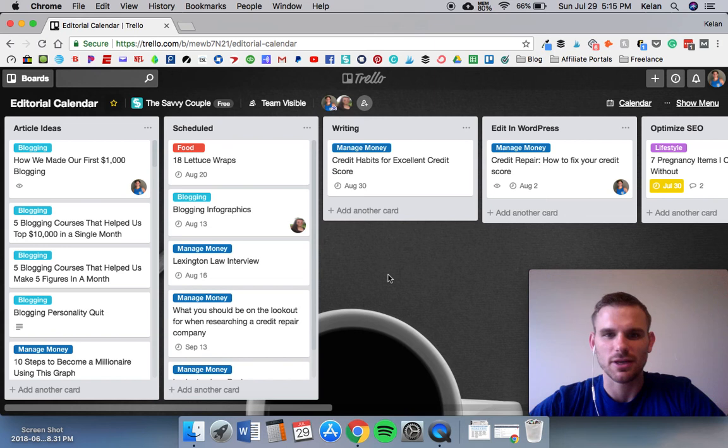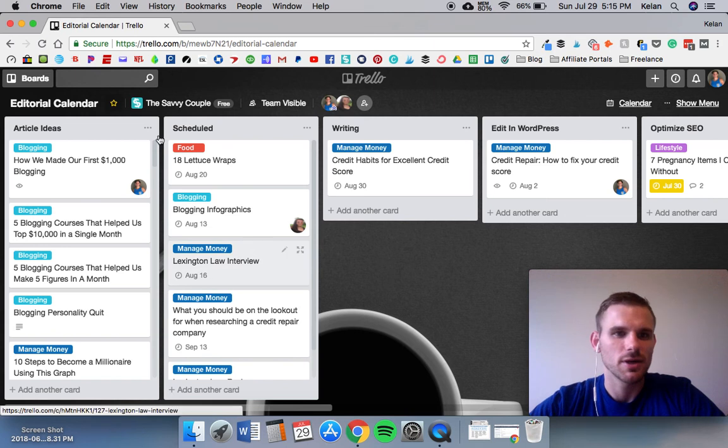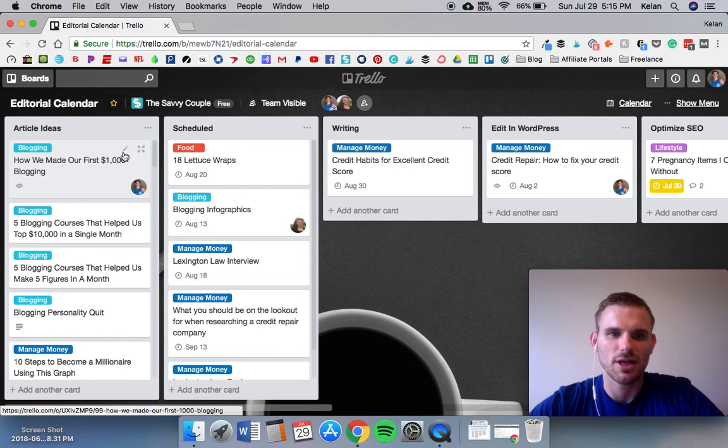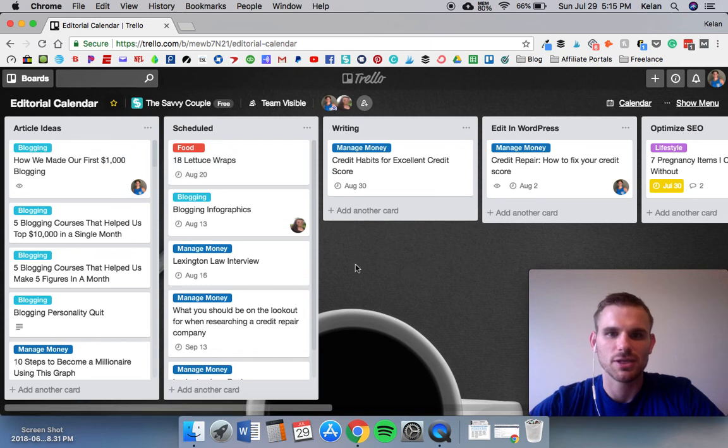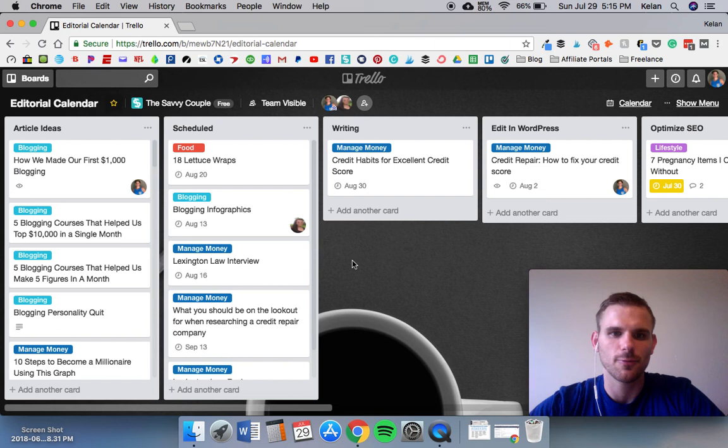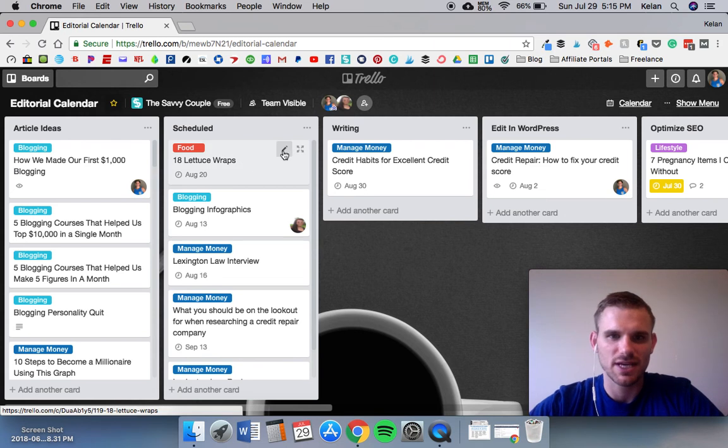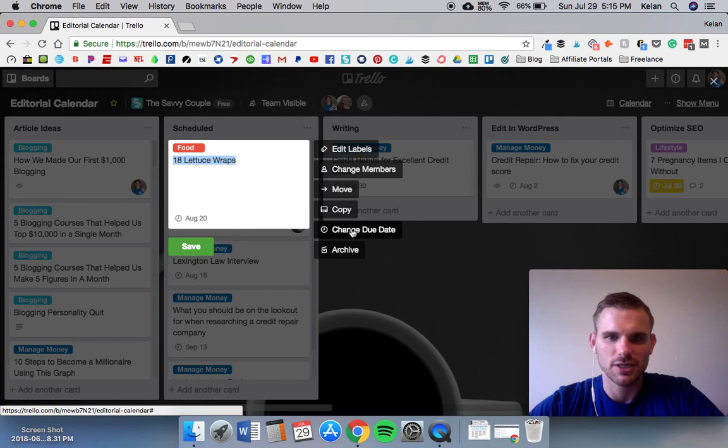Once we have an idea we'll write it down, we'll put a label onto it. Once we figure out when we want to schedule it and when we want to start writing it, we schedule it. As soon as it's scheduled and we give it a date, which you can see right here, change due date, it will go into our calendar.